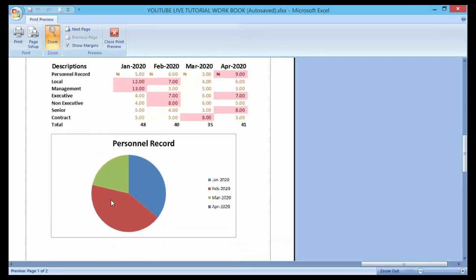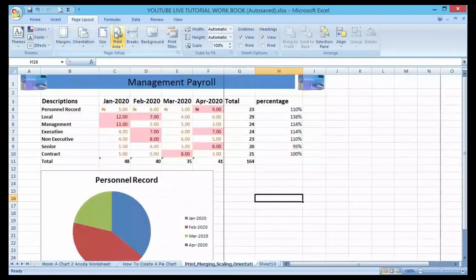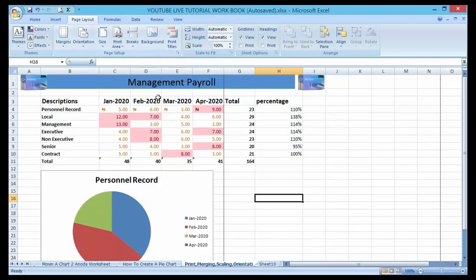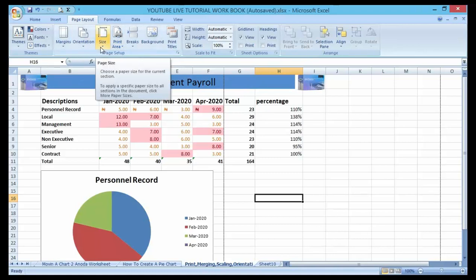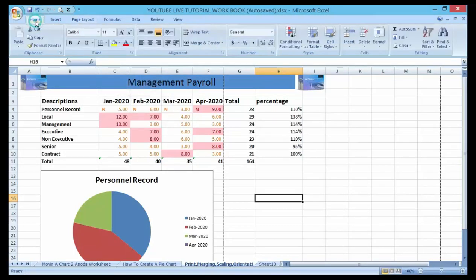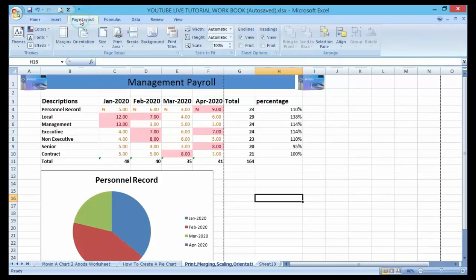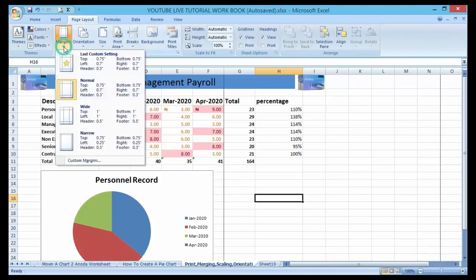Let me click on Close Preview. Now let me show you how to set up the margin area as well. On our interface here, just go to Page Layout — you will definitely find Margin there. Click on it.